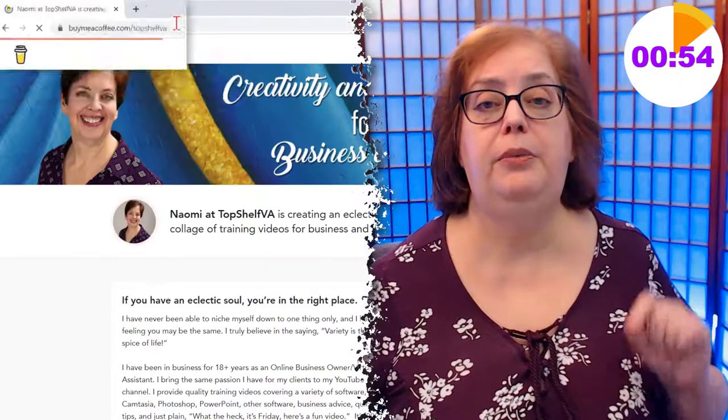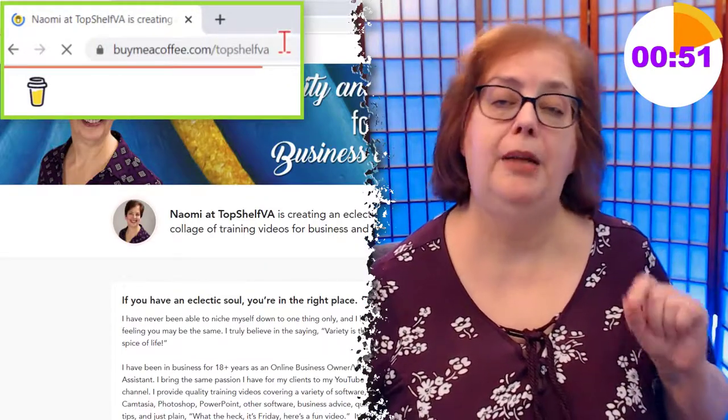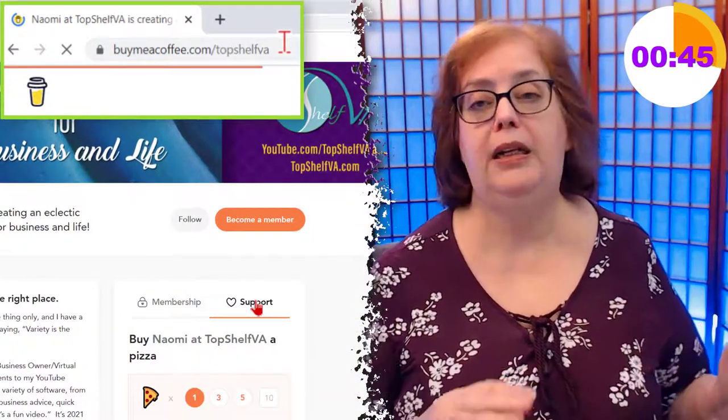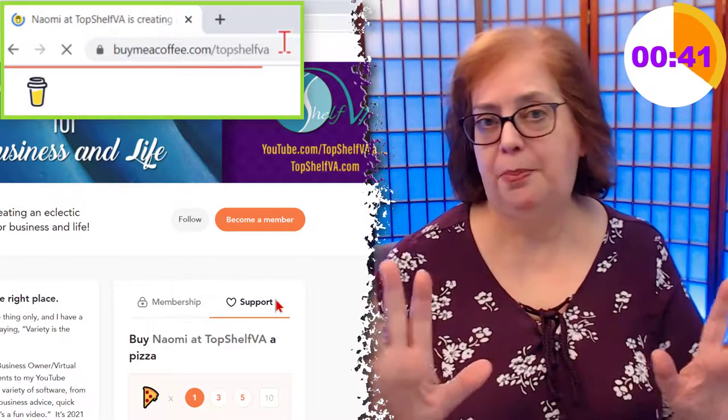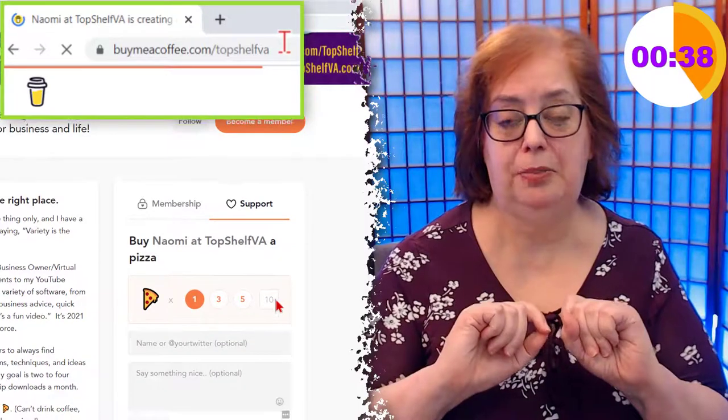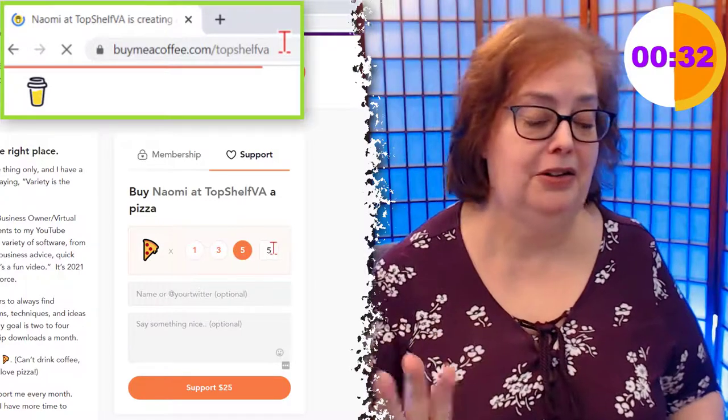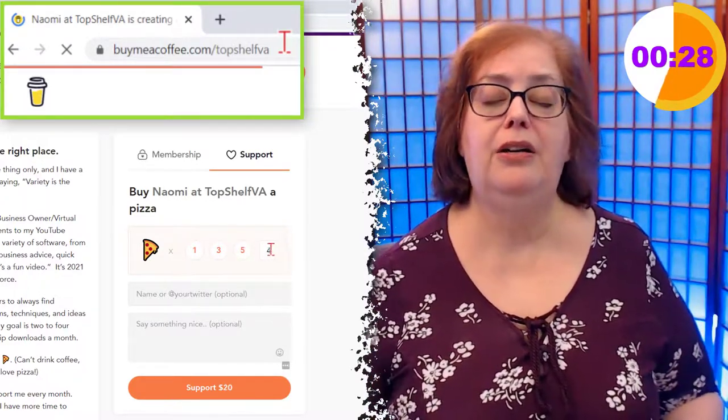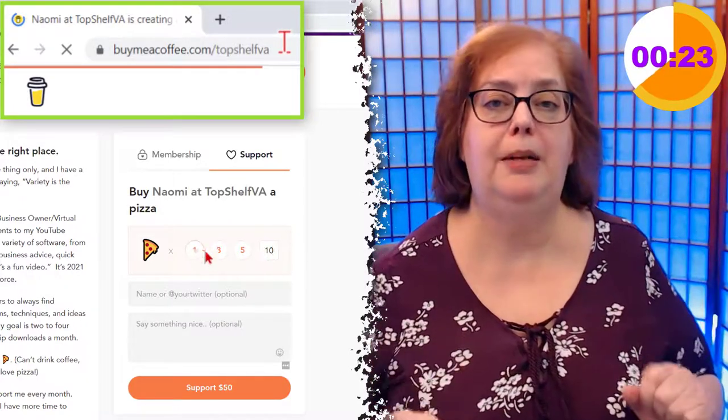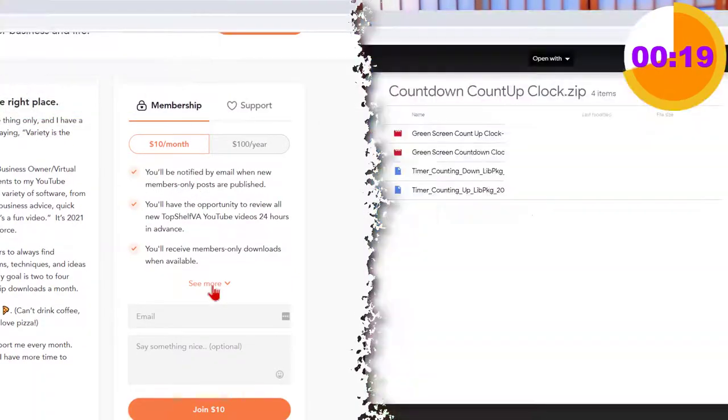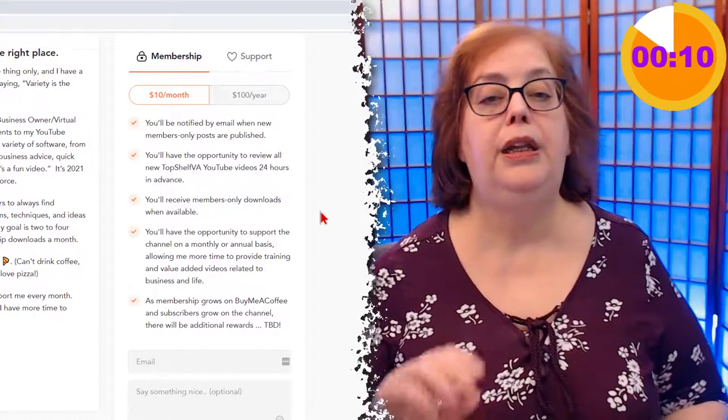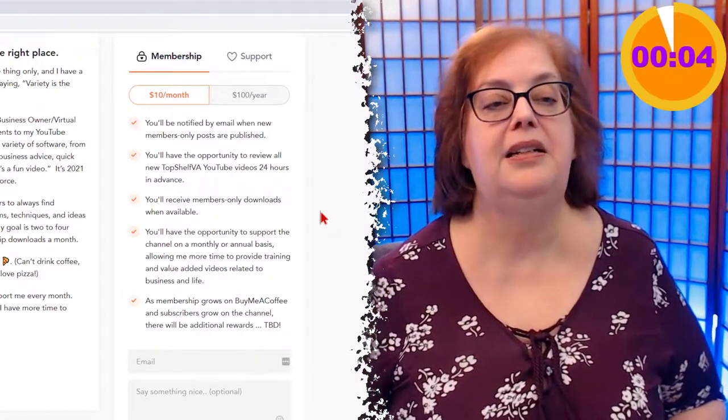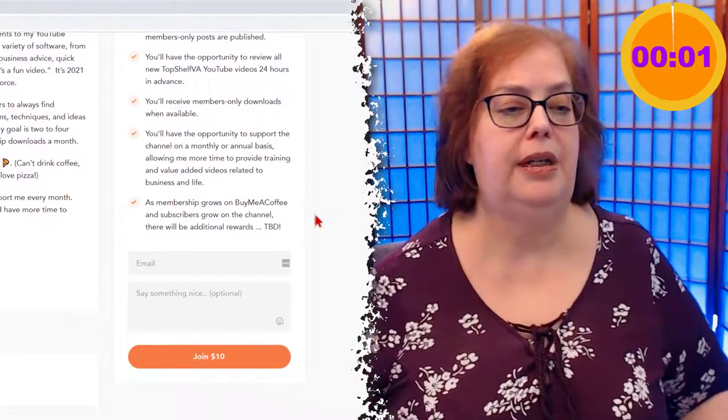I have a brand new Buy Me A Coffee page at BuyMeACoffee.com/TopShelfVA. The link is in the description below. If you want to keep going with the training and do everything yourself, that's perfectly fine. But if you'd like to throw me a little support, you can click on the support button and buy me a pizza. I don't drink coffee, I don't drink alcohol, but I love pizza. Learning how to create this on your own is really simple to do. We'll continue with the training. If you want to become a member, all members receive all members only downloads for this video and all future videos for the duration of their membership. Now first time members, if you become a first time member, you will go through an invitation process that I've set up and after that you'll have full access to the downloads. So let's go on to the rest of the training.